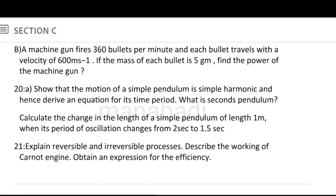Show that the motion of a simple pendulum is simple harmonic, and hence derive an equation for its time period. What is a seconds pendulum? Calculate the change in the length of a simple pendulum of length 1 meter when its period of oscillation changes from 2 seconds to 1.5 seconds.